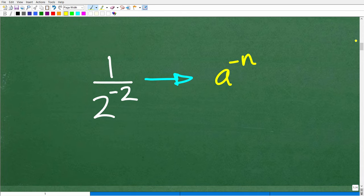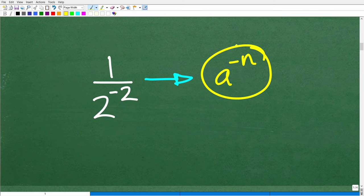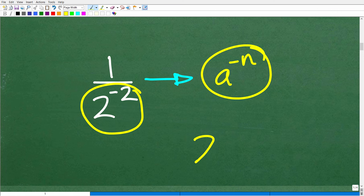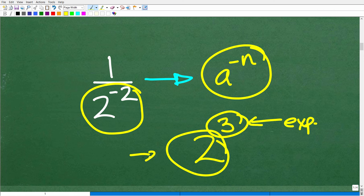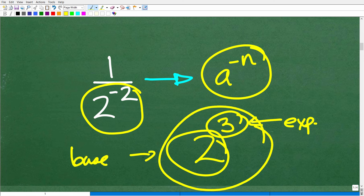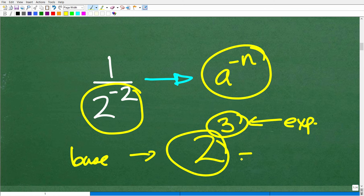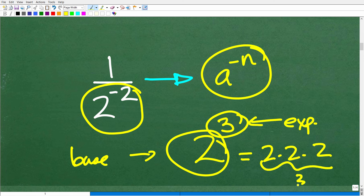So here is the situation we really have: we have 1 over a power with a negative exponent. In math, when you have something like 2 to the third power, this number up here in the top right is called the exponent, and this big number down here is called the base. The entire thing is called a power. Now, 2 to the third power means take 2 and multiply it by itself — that's 2 times 2 times 2, so there are three 2s.